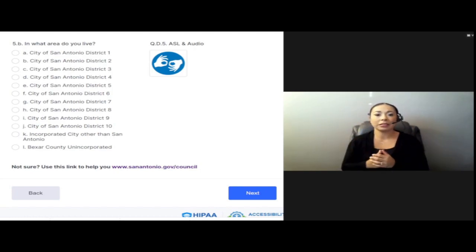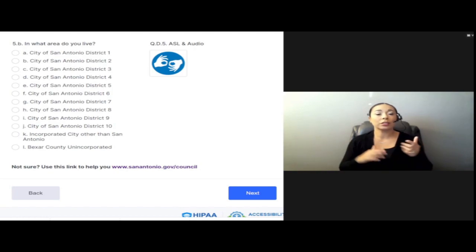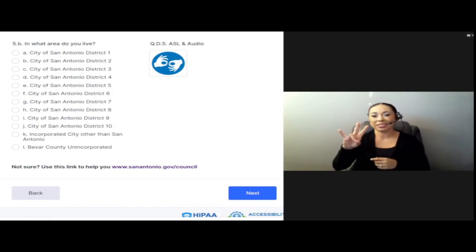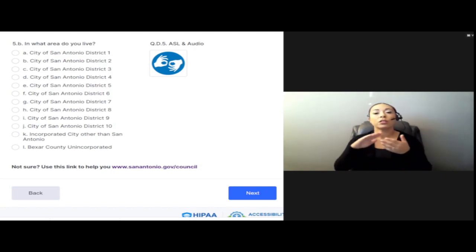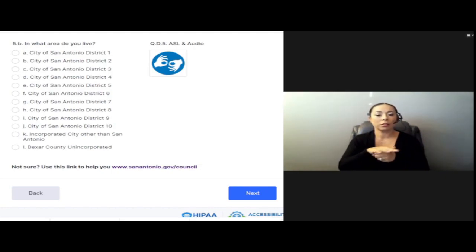G. City of San Antonio, District 7. H. City of San Antonio District 8.